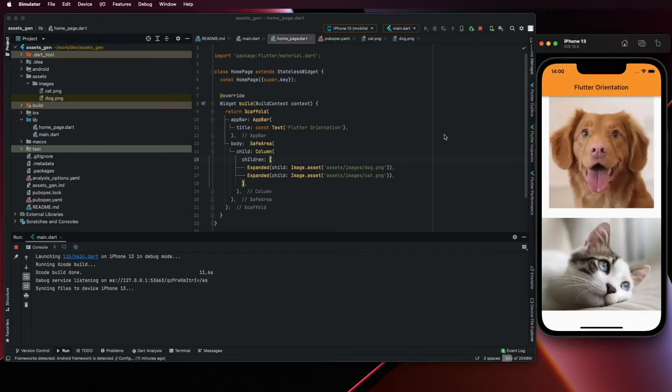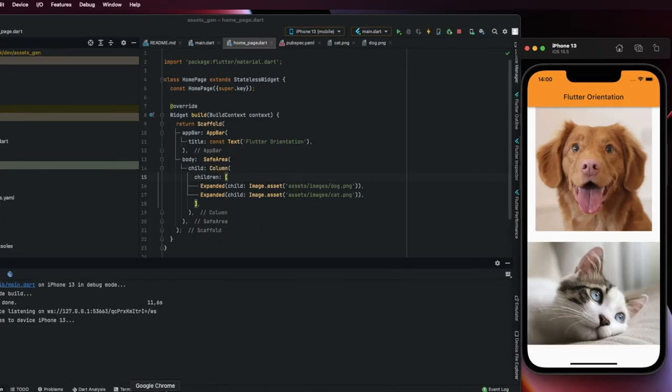And as you can see, we have here the image. Now let's improve our code.